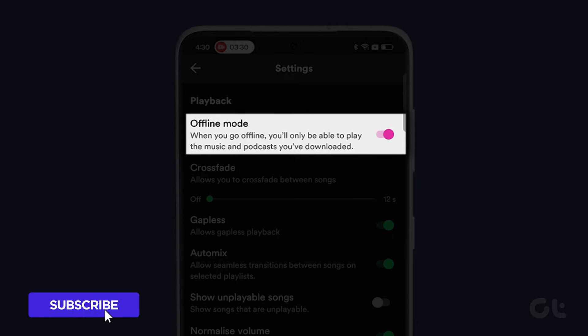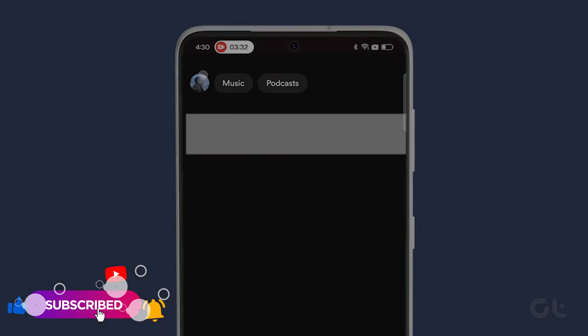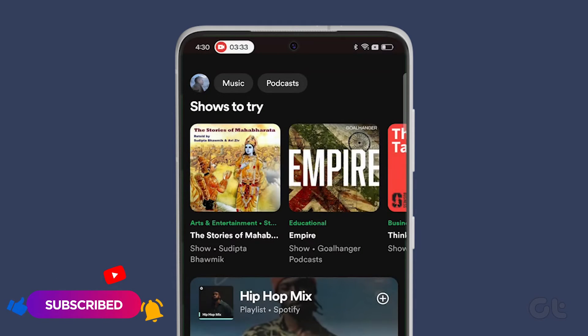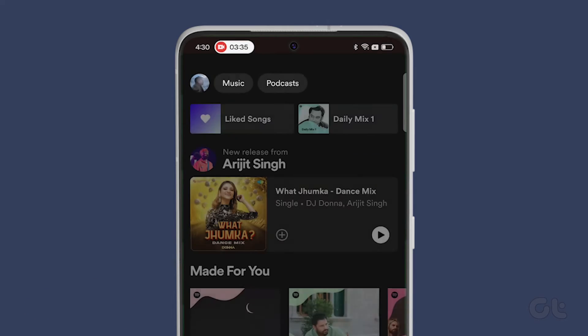Wait for a few seconds and then turn it off. After this, Spotify should connect to the internet.